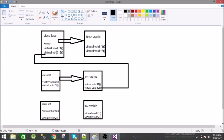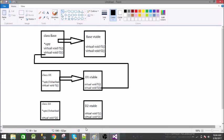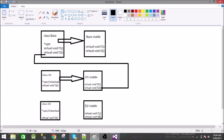Similarly in d2 class we have written f2. Again it is a virtual function so a separate vtable is created for it. We have this inherited vptr as well. This points to the first f1 function of the base table because we have not overridden that function, and it will have its own f2. So this vtable will contain the address of f2.